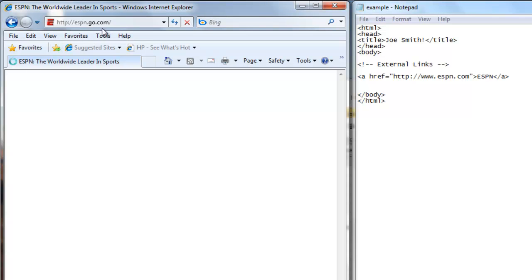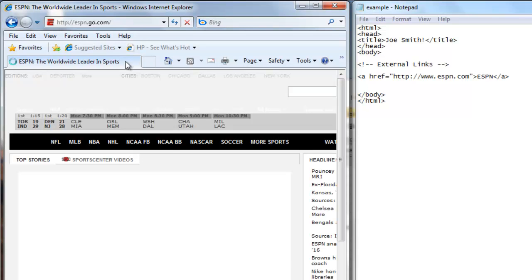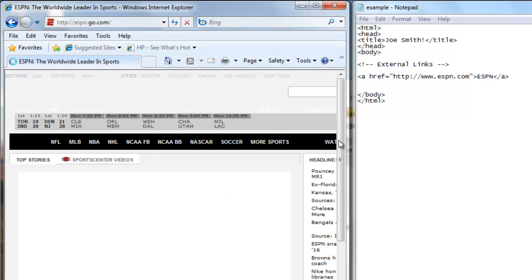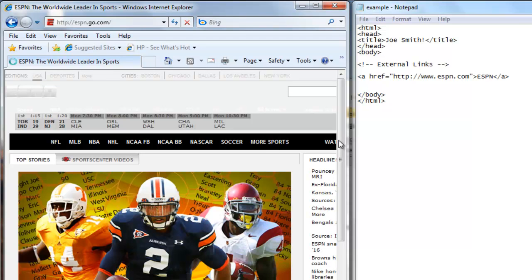You can see up at the top, ESPN, the worldwide leader in sports shows up. And then here is the web page.